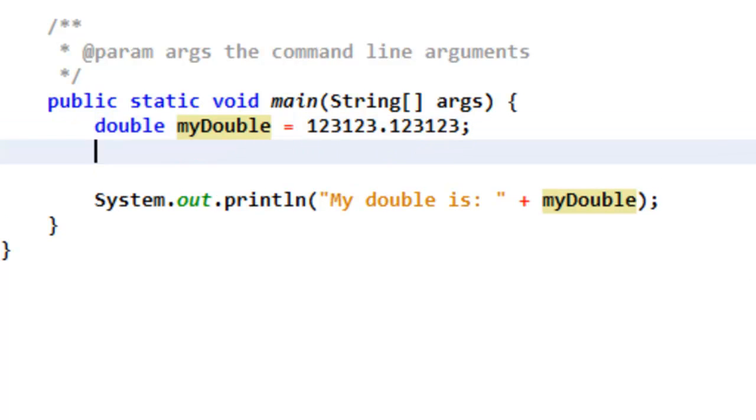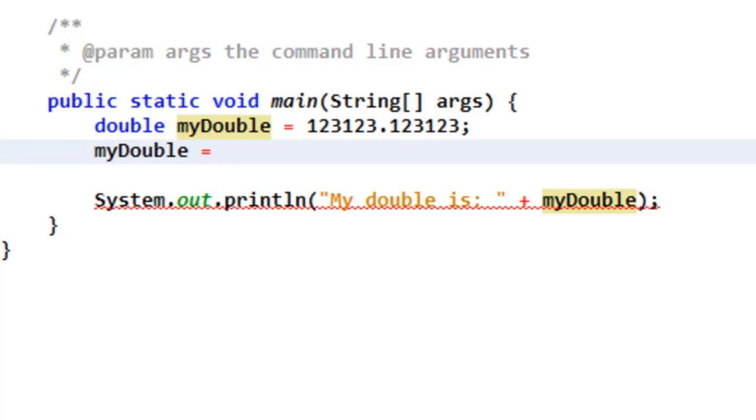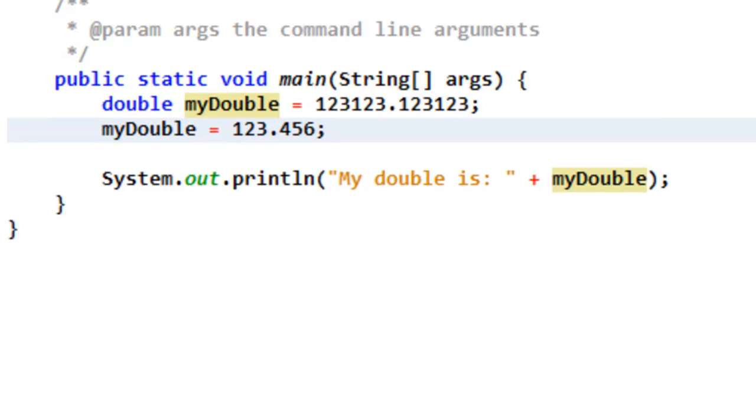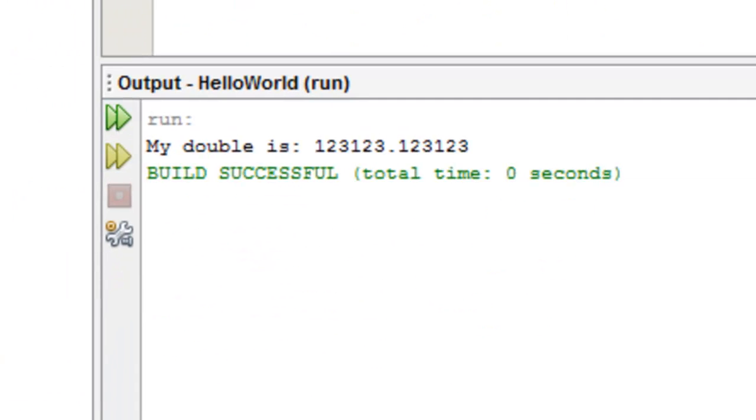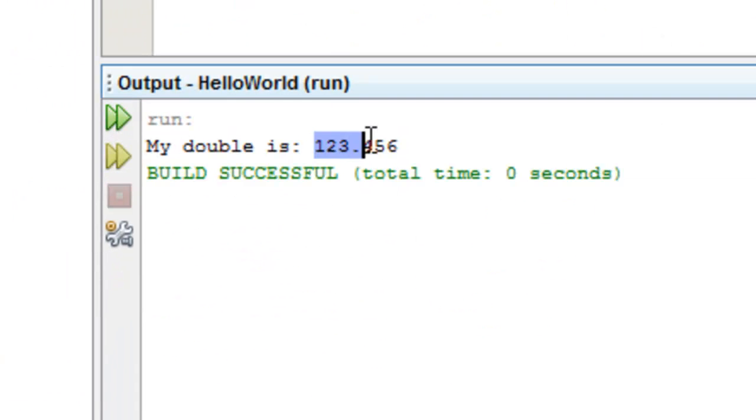You could also set myDouble to a different value after you set it to one value, like this. And, it would change its value. So, that's basically variables.